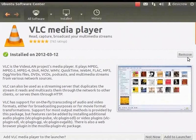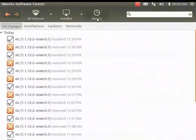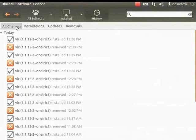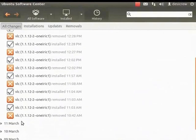Similarly, you can search for and install all other software packages. Now let's view the history, which allows us to view all the changes we have made, including installations, updates and removal of software. Click History. The History dialog box appears. You can check your history by all changes, installations, updates and removals. Click All Changes to display the complete list of all changes made.